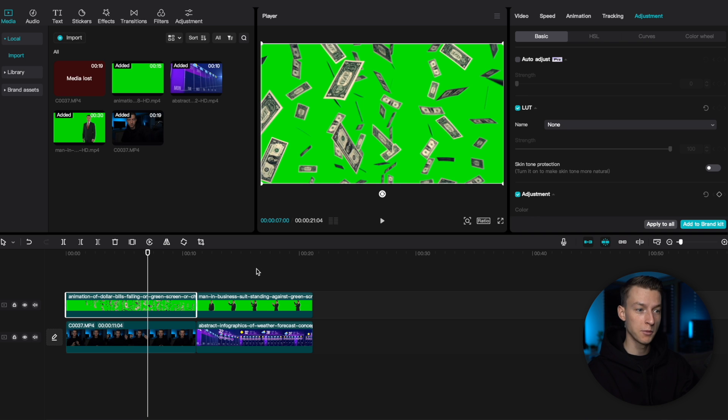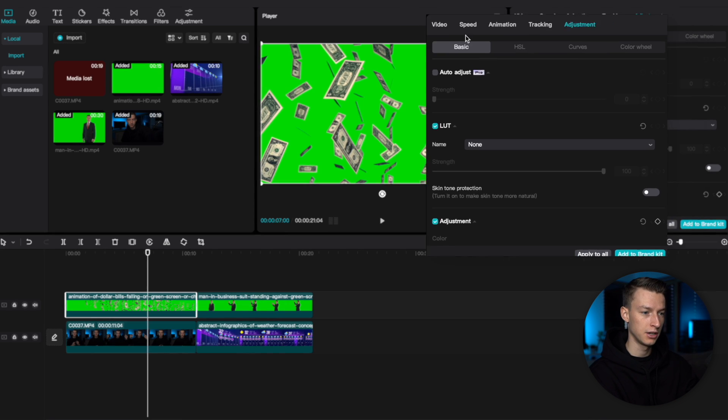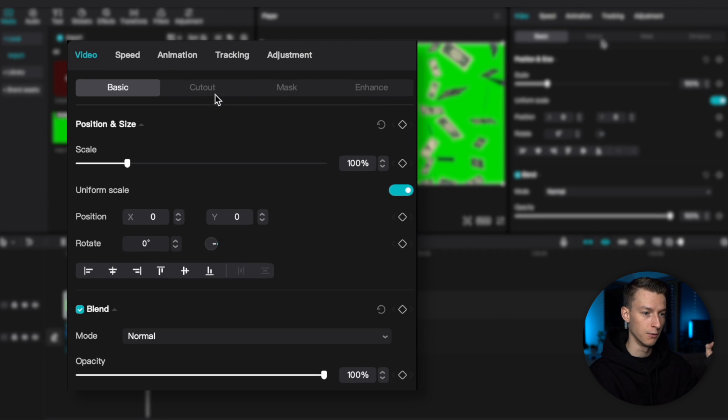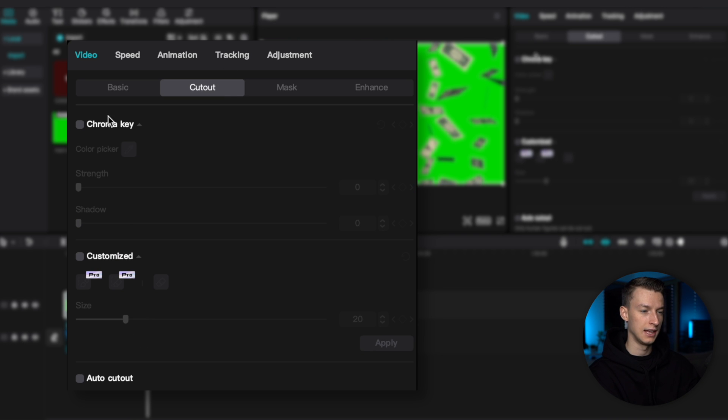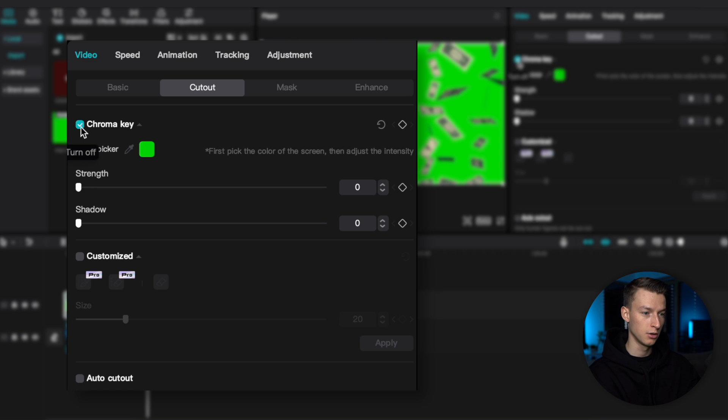What I'm going to do to be able to achieve this is come here to video. And then I'm going to click here on cutout. And then here, you will have this effect called chroma key. So, you want to click that.